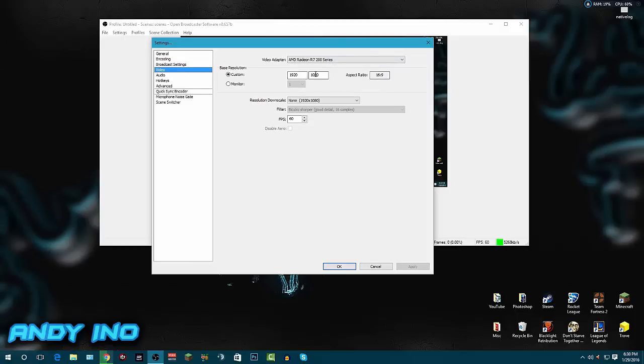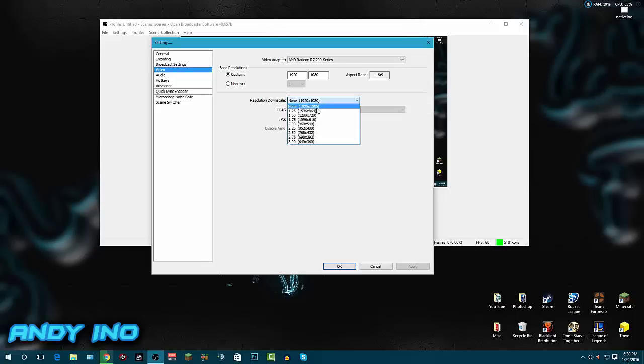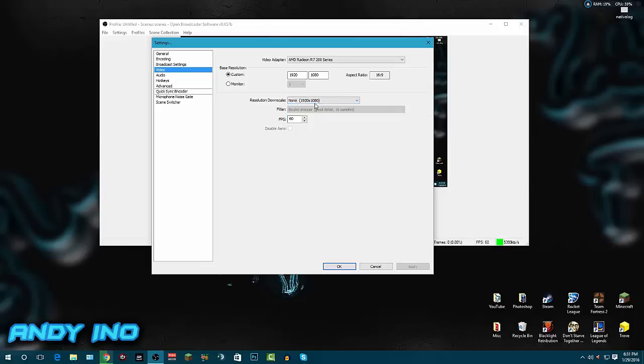Video - this is where you set the aspect ratio, the monitor size, everything. I'm currently recording at 1920 by 1080. Resolution downscale - if you want to downscale the resolution, this is where you have it. I have mine set to 60 frames per second.